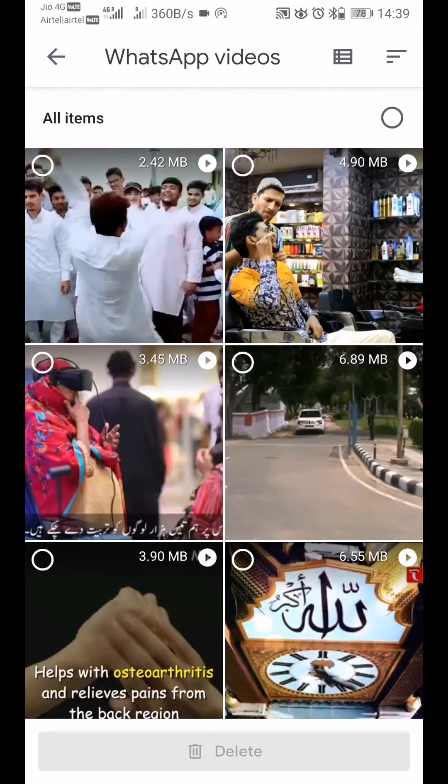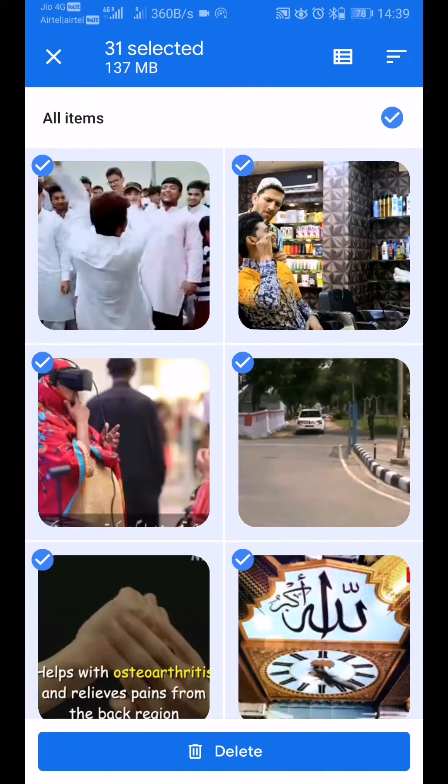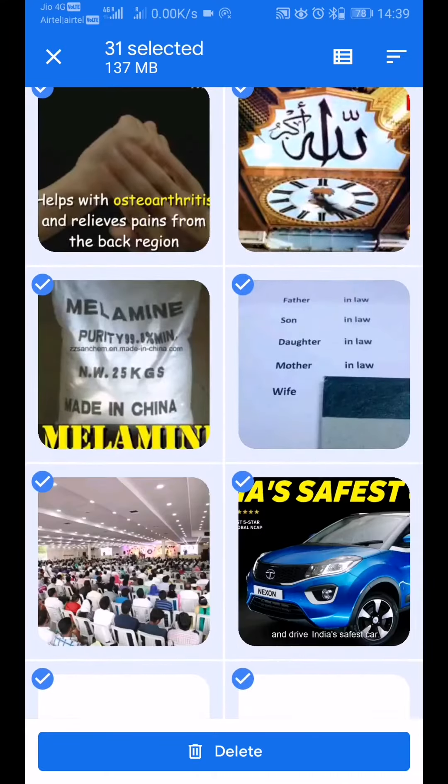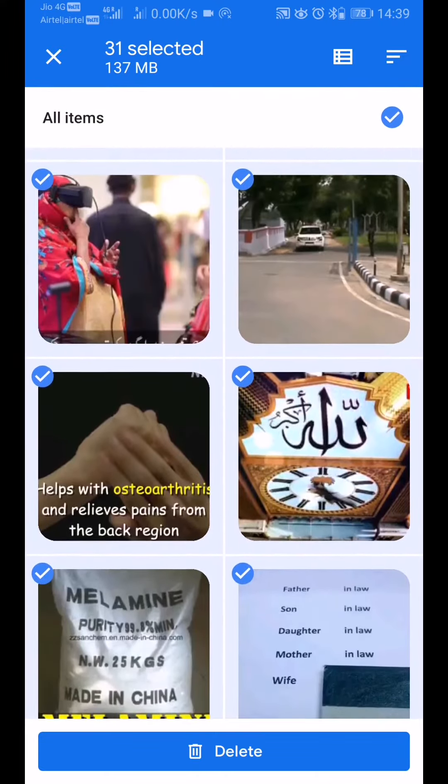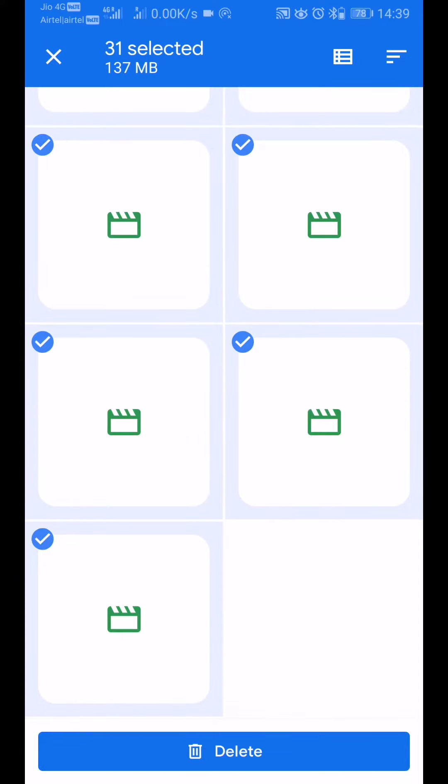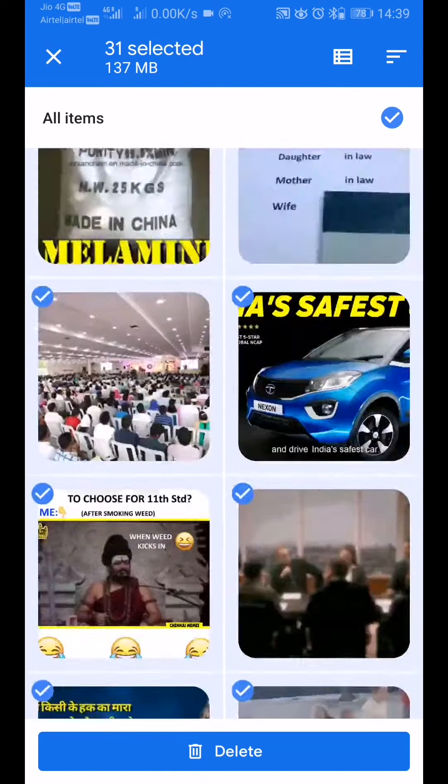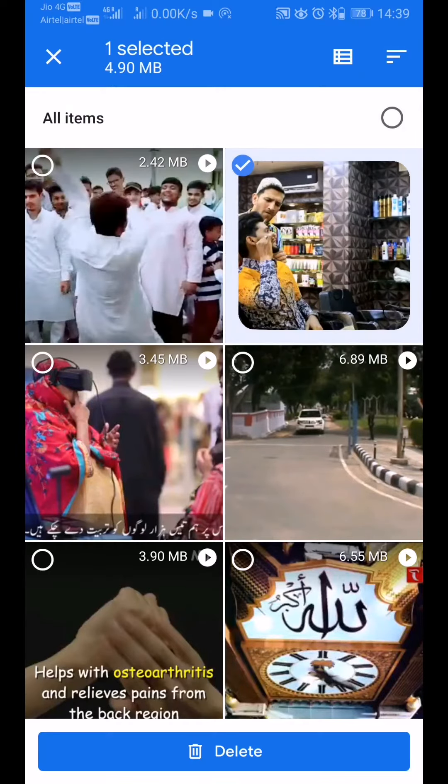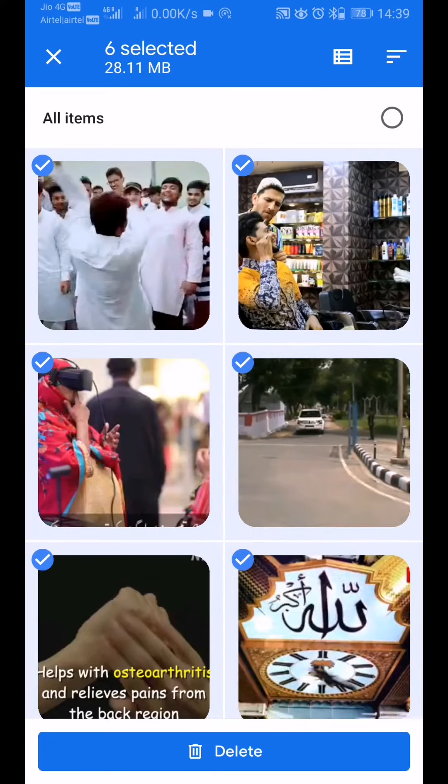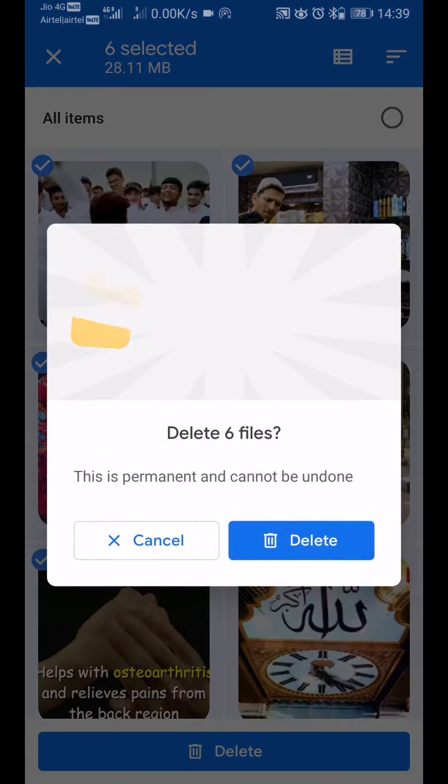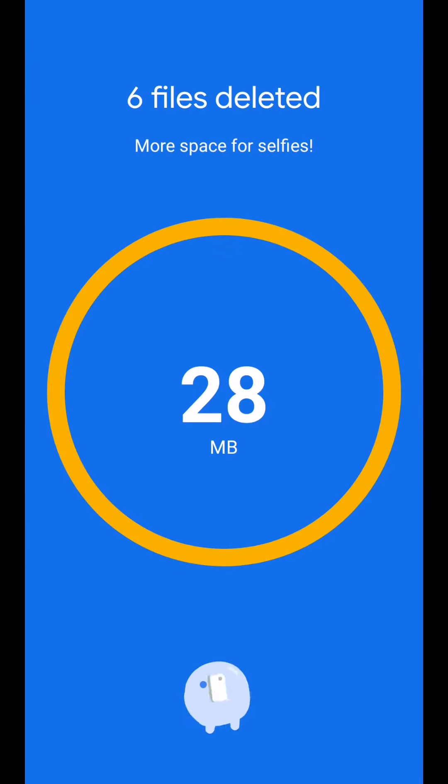These are mostly junk videos that keep coming as people share them. I would want to keep some of them, but maybe I'll delete a few like this. Look at the graphics, friends—they're so cute!